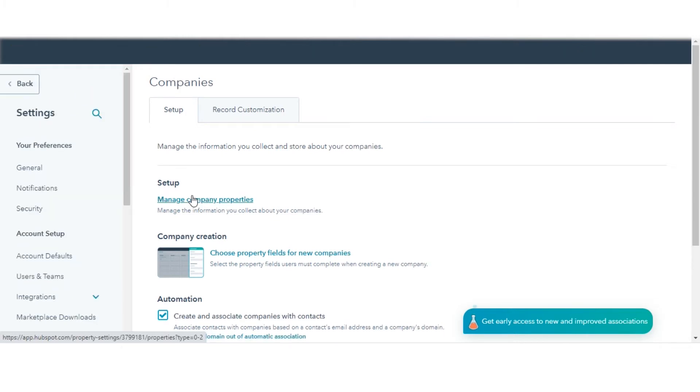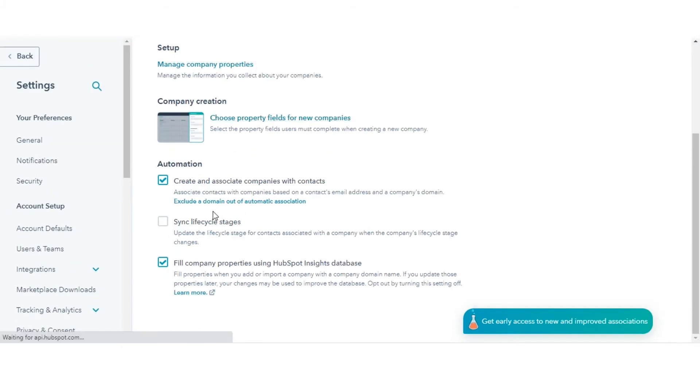In the Automation section, select the checkbox next to sync lifecycle stages.